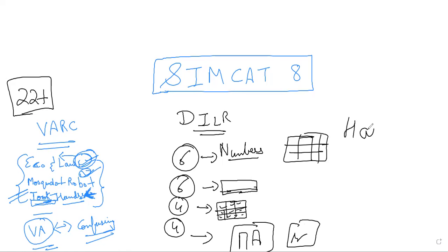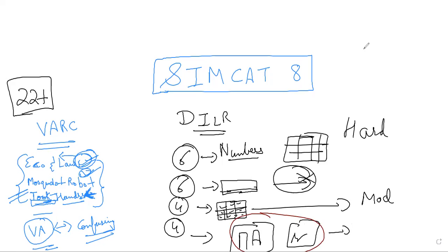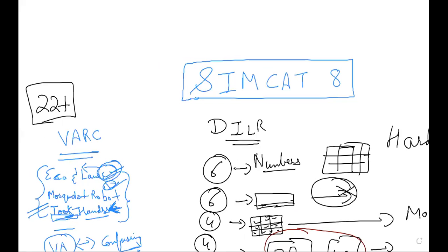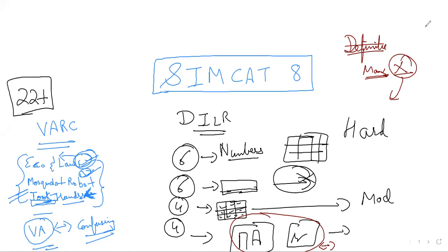One set was hard — I didn't try that one. Another set was moderate, not an easy one. The questions were asking for maximum value, minimum value, and values which can't be possible. I discussed it with 5-6 people and the review was all the same. One thing to remember — sometimes some set questions are wrong in SimCat, so if you face such a problem, just try to leave those sets.